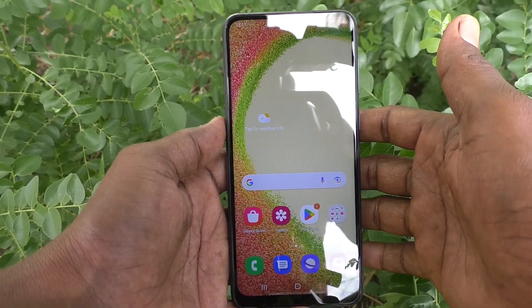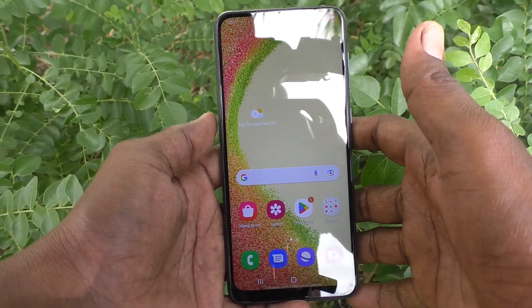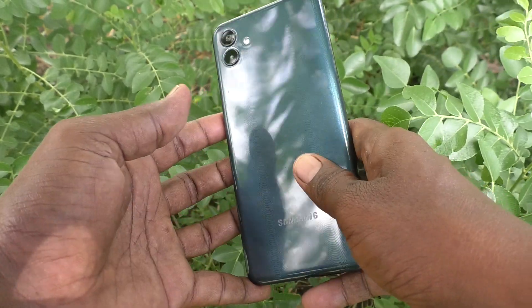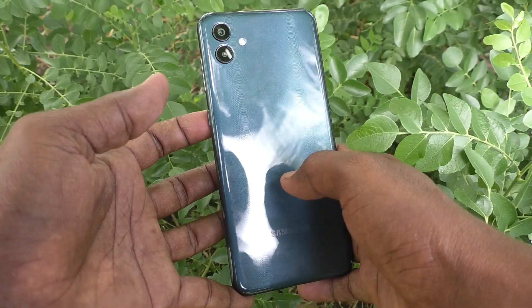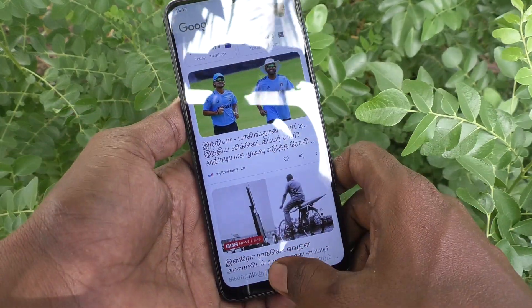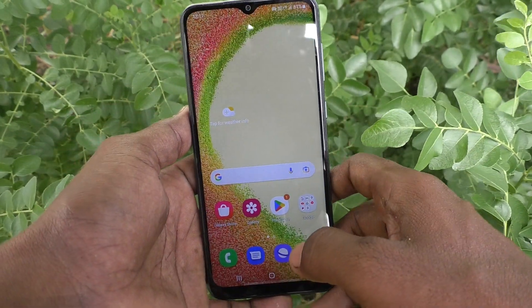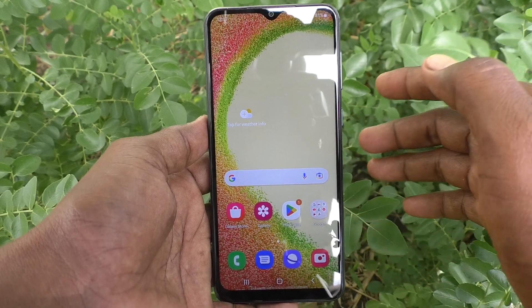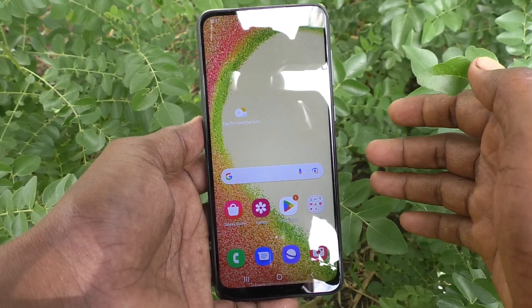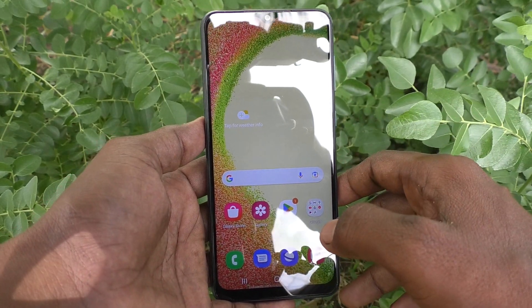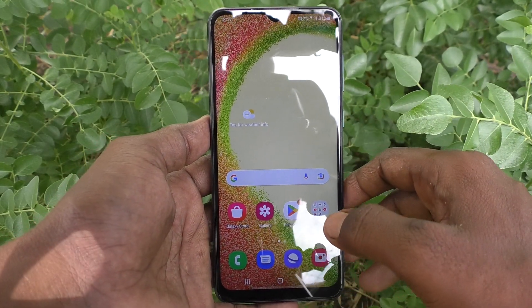Hi friends, this is Five Minutes Talk YouTube channel. Here is the Samsung Galaxy A04 smartphone. In this video, you will learn how you can customize app icon badges in your phone, Samsung Galaxy A04.